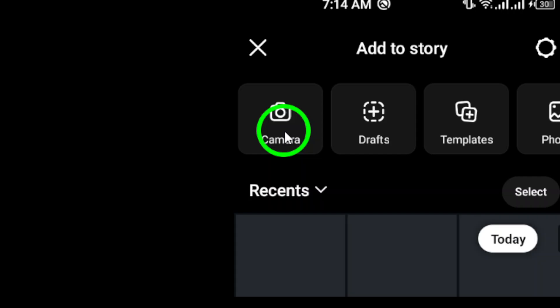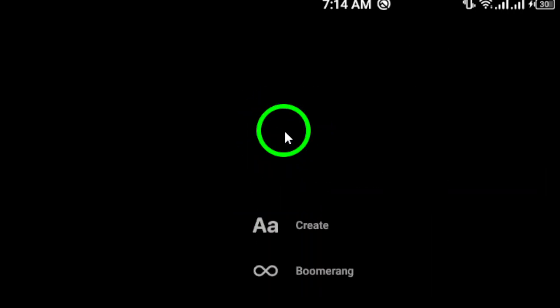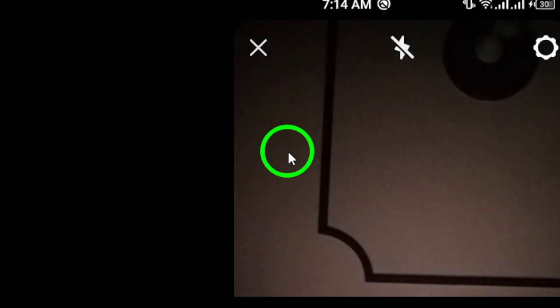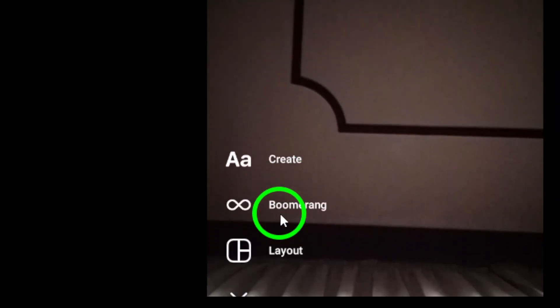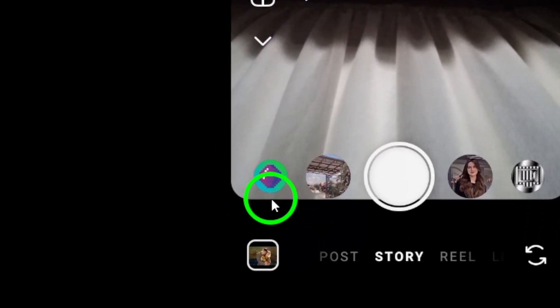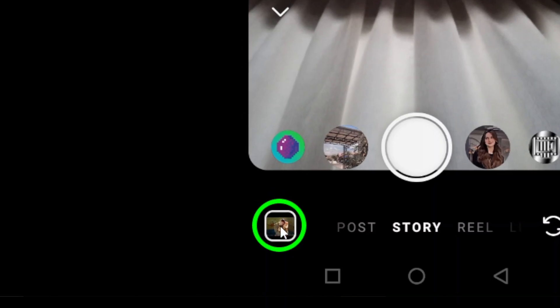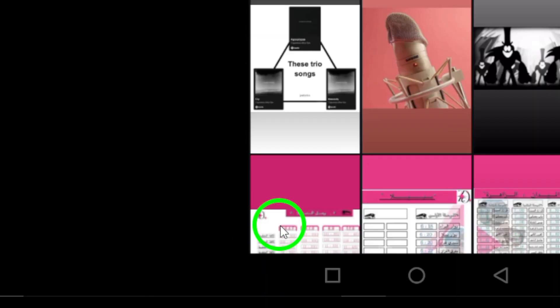Next, look down at the bottom left of your screen. You'll see a gallery icon. Go ahead and tap that. Once you do, you will be presented with your photo and video gallery.